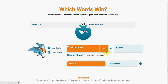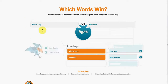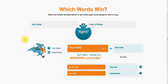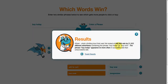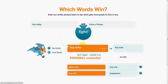For example, let's compare 'buy today' versus 'buy now' to see which is the best out of those two. We can see that 'buy today' is the winner out of those two, from quite a large sample size. 'Buy today' appeared two times more than 'buy now.'